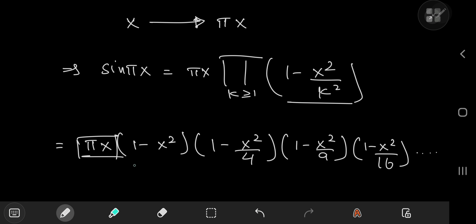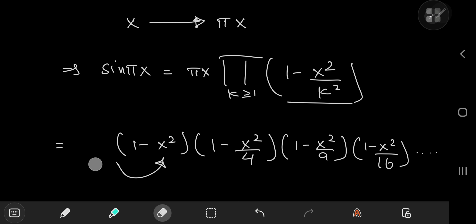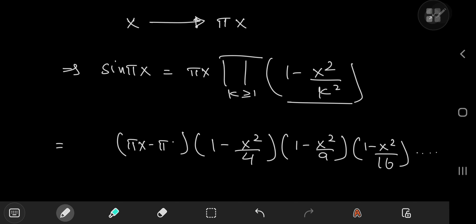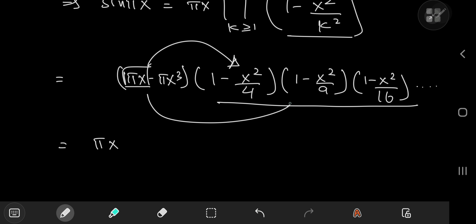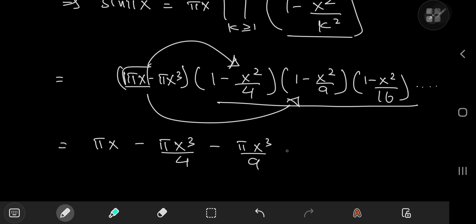I'm going to multiply this πx term with the first term in the product expansion, giving me a πx minus πx³ term up front, being multiplied with all the other terms. Multiplying πx with all the 1s in the product expansion gives me a πx term. And multiplying with the quadratic terms gets interesting — I have a −πx³/4 term, minus πx³/9, minus πx³/16, and so on. I do not need the other higher-order terms in this expansion.